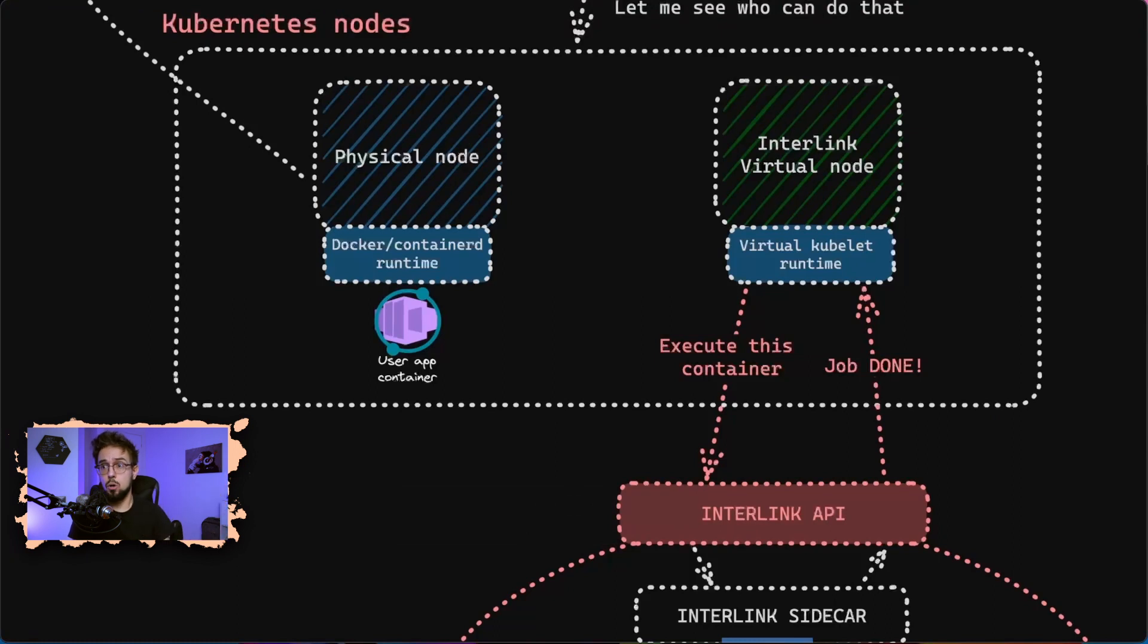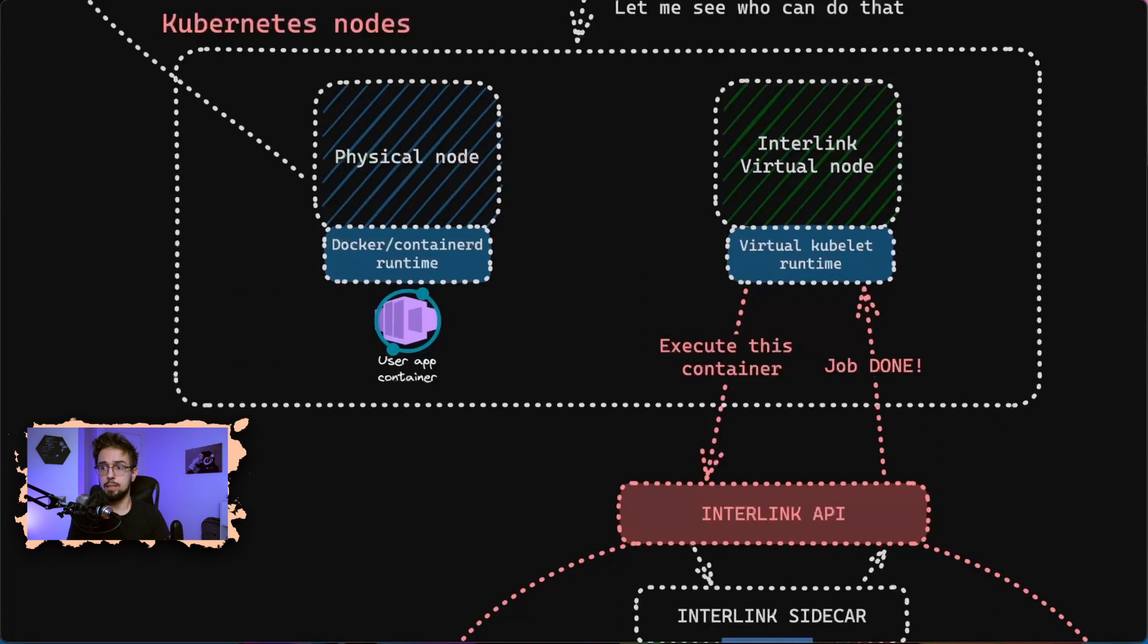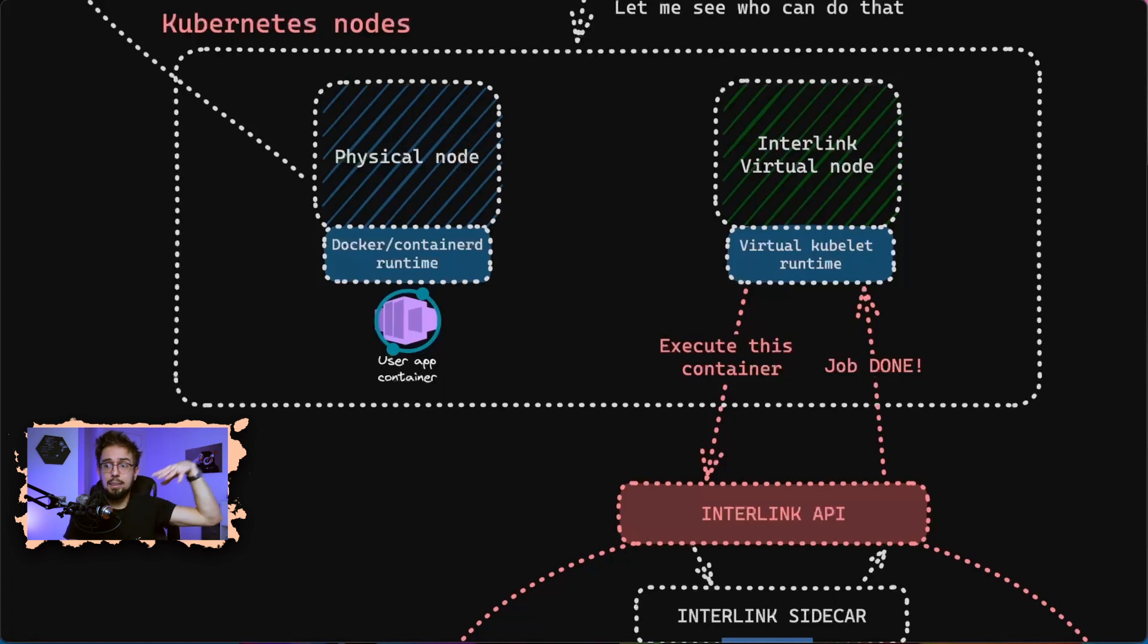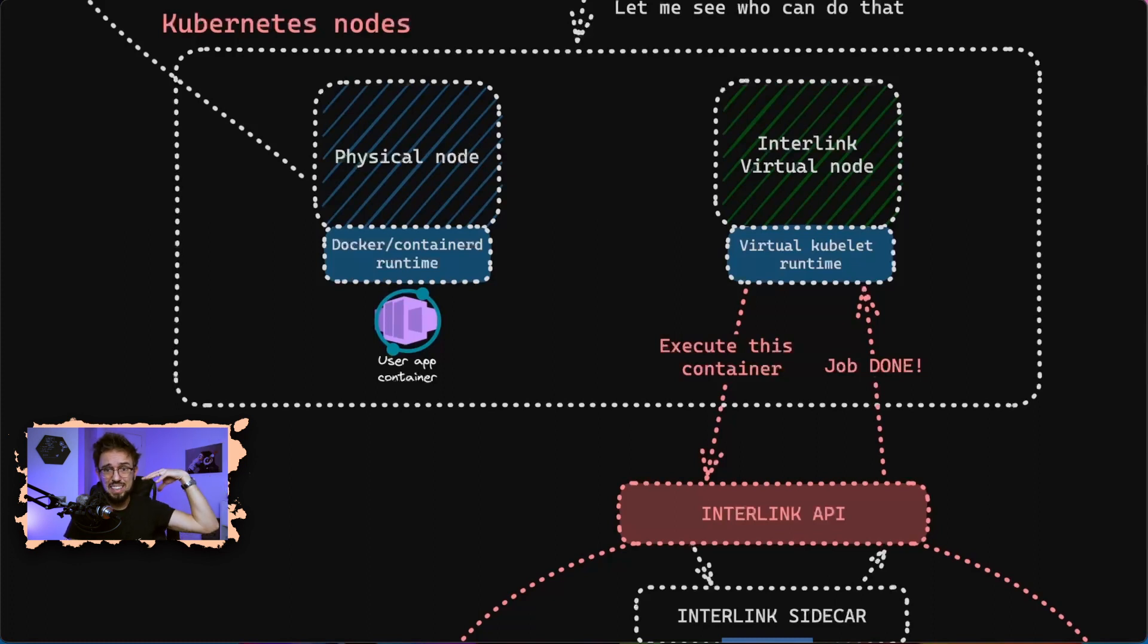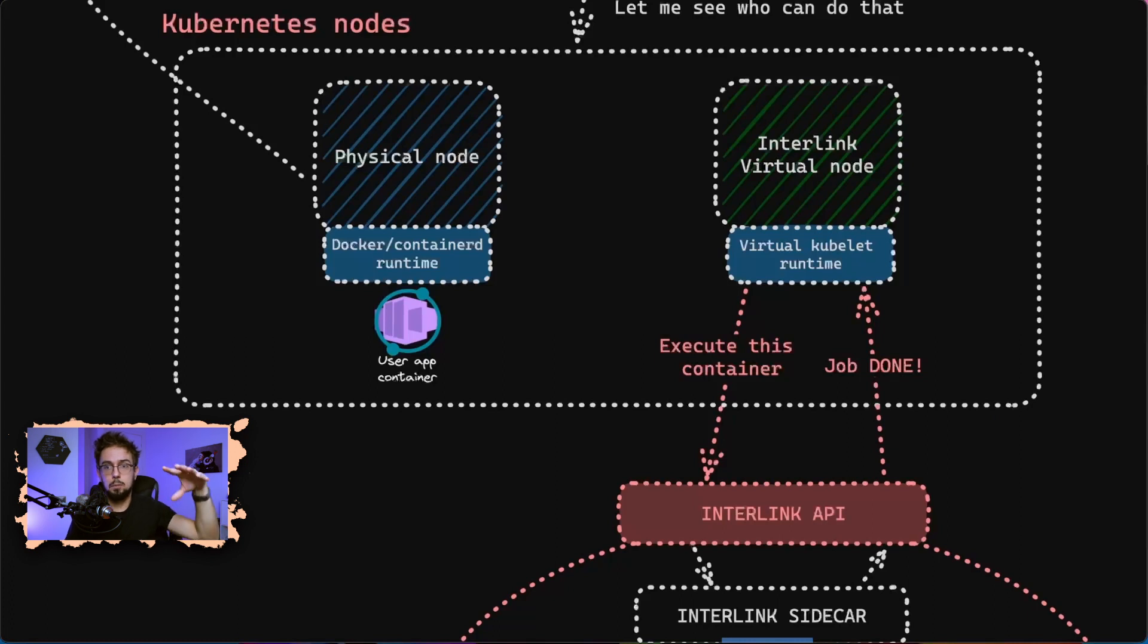We want something on the remote side capable of hiding the complexity of different environments, like a batch system at an HPC center. We want to put an interface that receives a common specification from virtual kubelet and then passes this information to what we call an interlink sidecar. The interlink sidecar is a component that works together with the interlink APIs and translates the request from the virtual kubelet into actually a custom logic at the provider level.